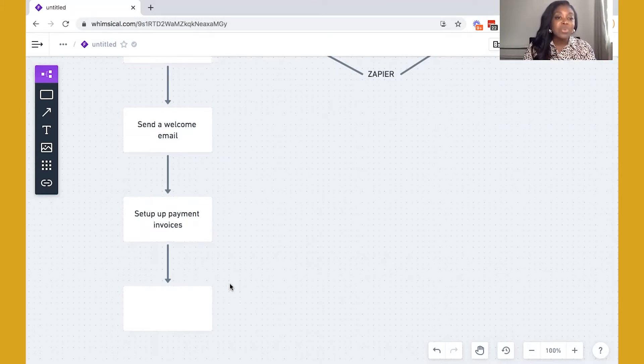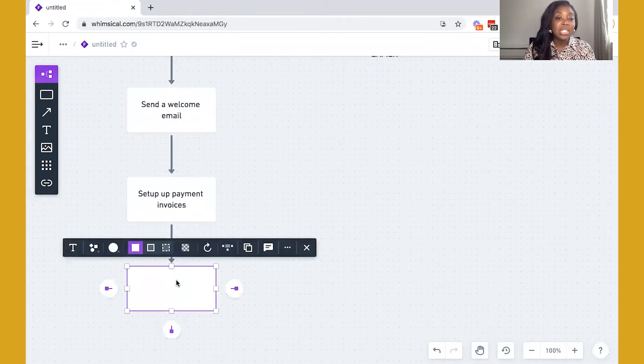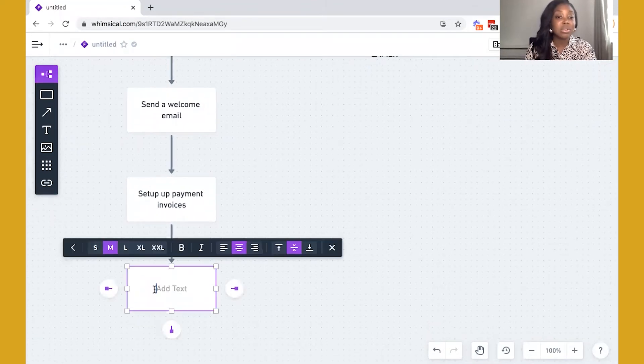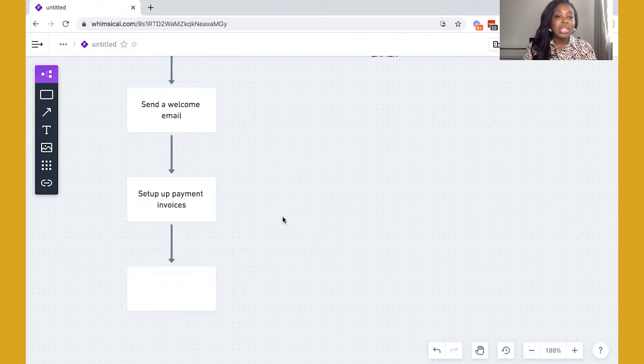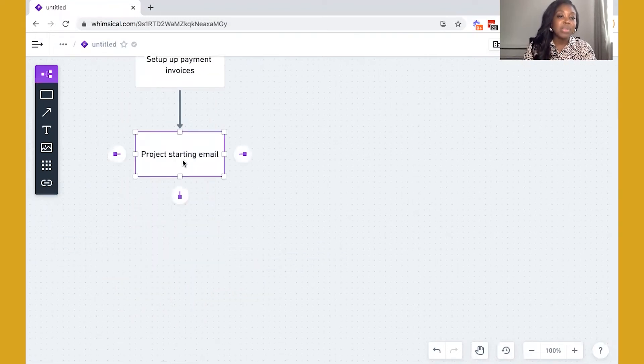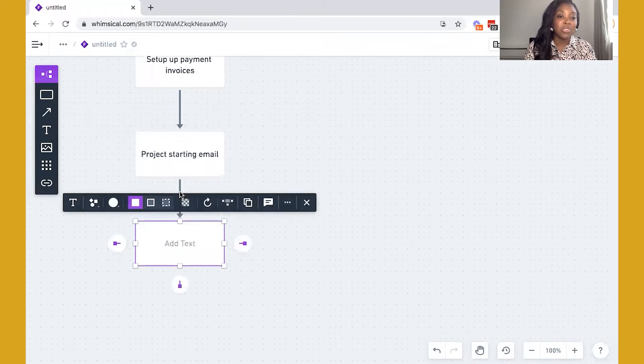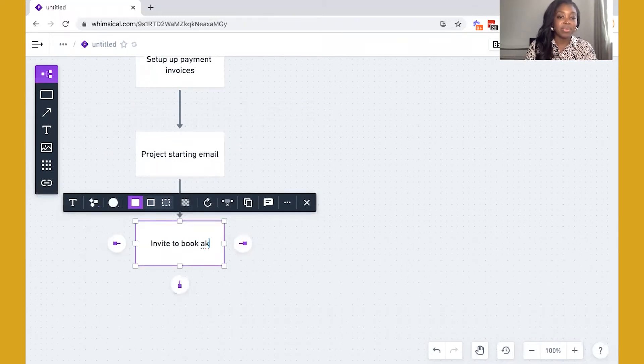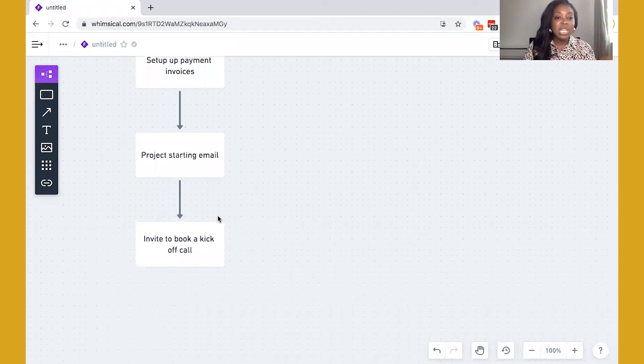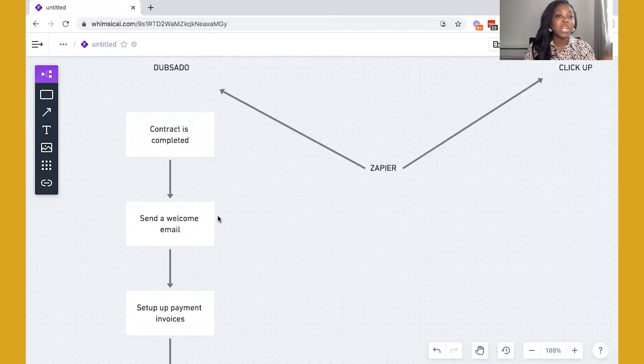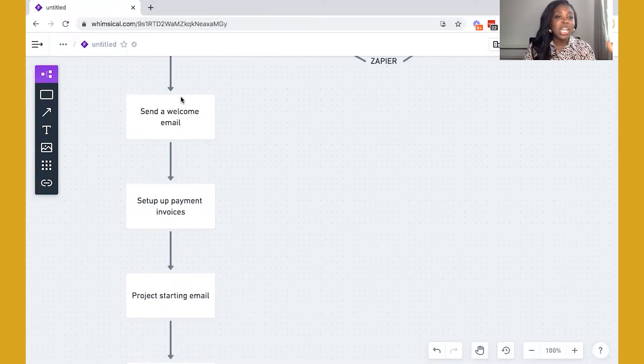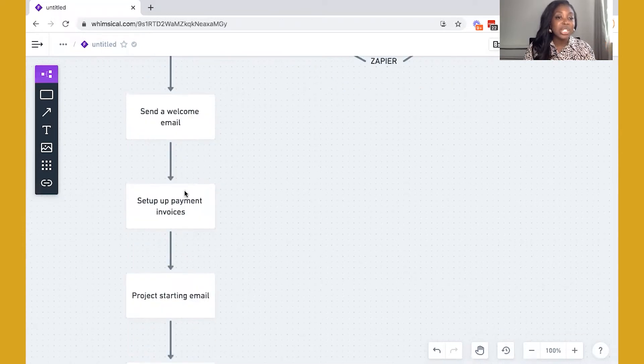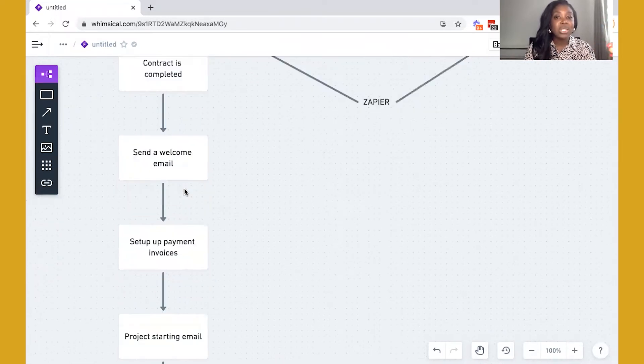And then you may also have an email that is advising your clients that things are about to get started. And then next in the process is perhaps you invite them to book a kickoff call. Now, these are just very common steps that you'll find within onboarding process. And essentially, each of these stages can be managed within Dubsado for your clients.